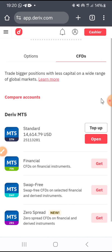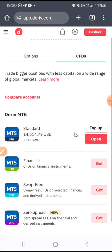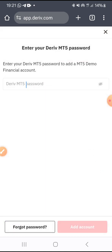For those who are new: when you click on CFDs, you will see the Standard account option. If you are new, you are going to see a Get button instead of Open. All you have to do is click on Get. Once you click on Get, you'll be required to enter a password for the account.